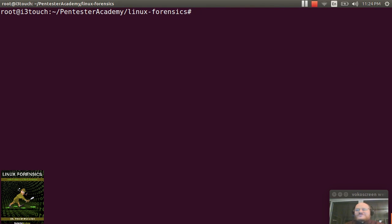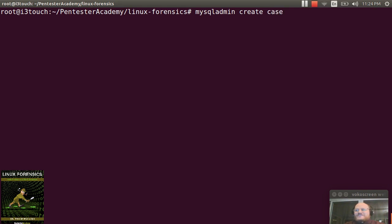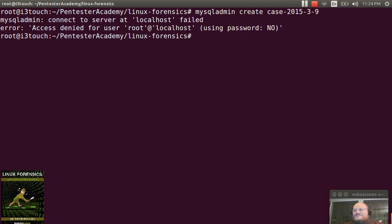Once you've installed MySQL, you need to create a database. And that's pretty easily done with mysqladmin create, and then you can give it the name of your database, say case 2015-3-9.